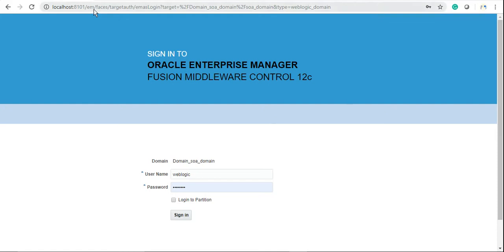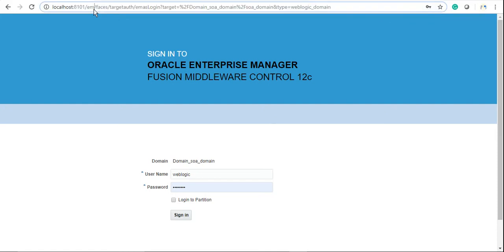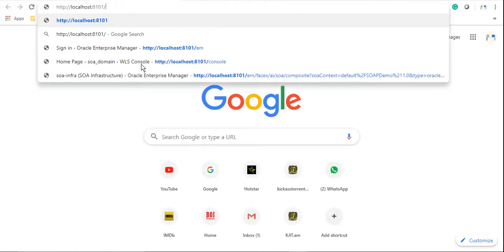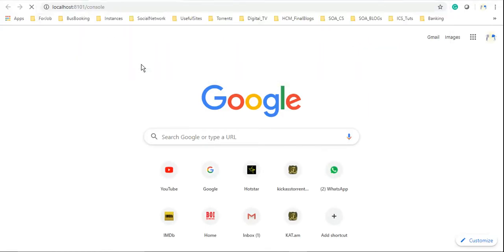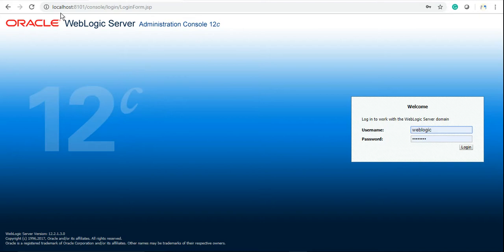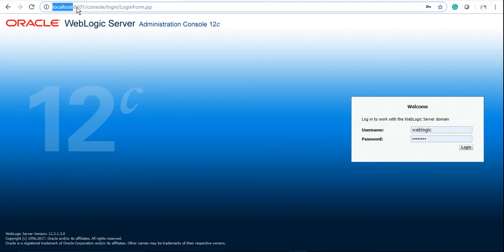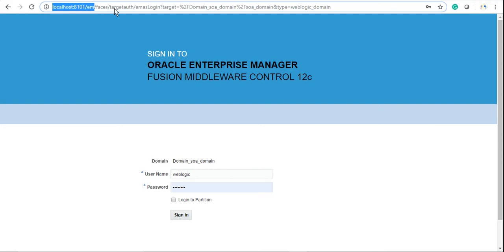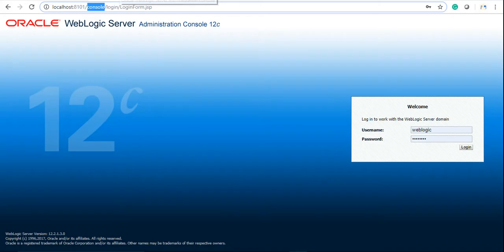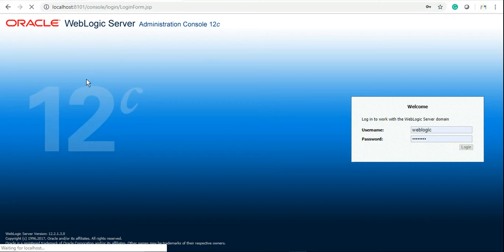Today we should learn about Enterprise Manager of SOA and SOA console. To access these two web pages, you need to go to localhost (or the IP address you've used). For console, use the port and 'console', and for Enterprise Manager it's 'EM'. You need to login with the username and password you gave during installation.